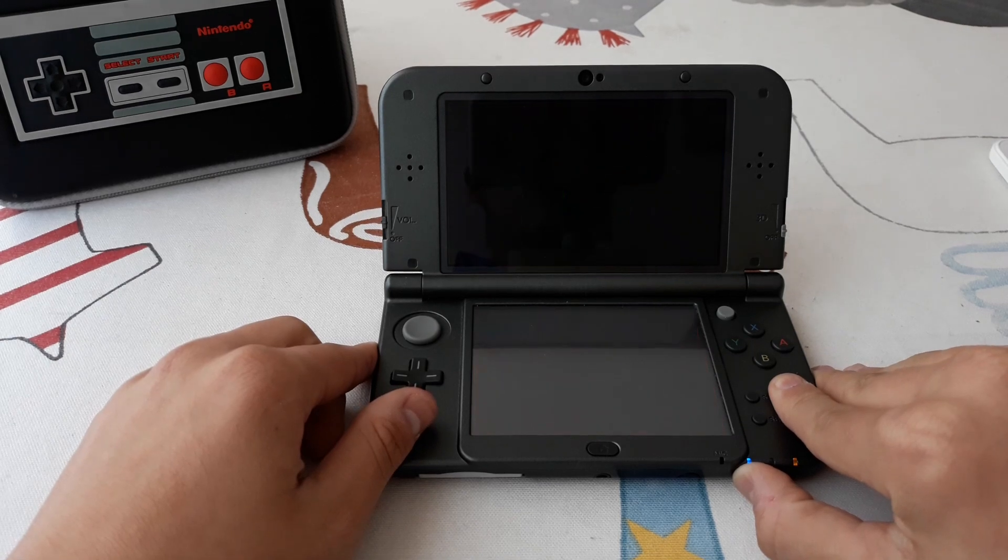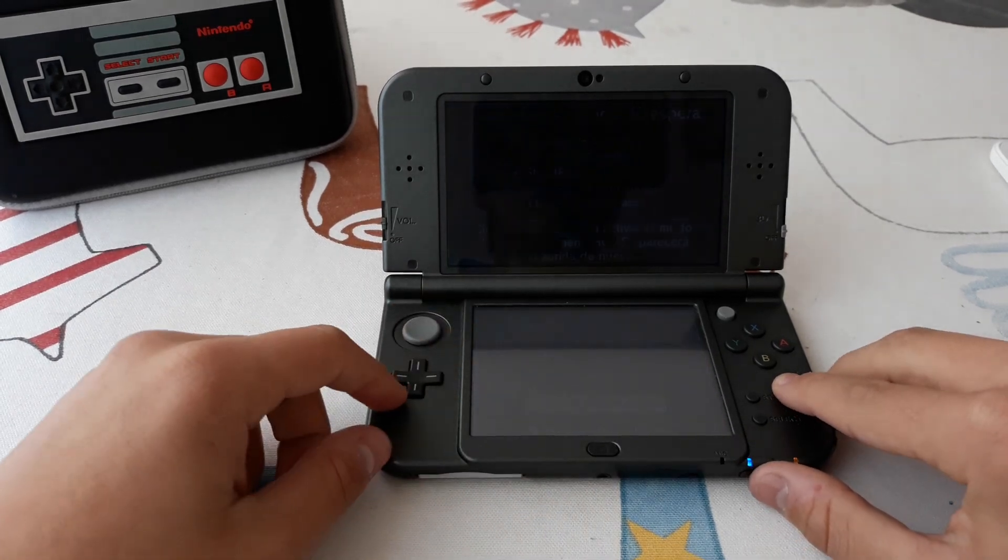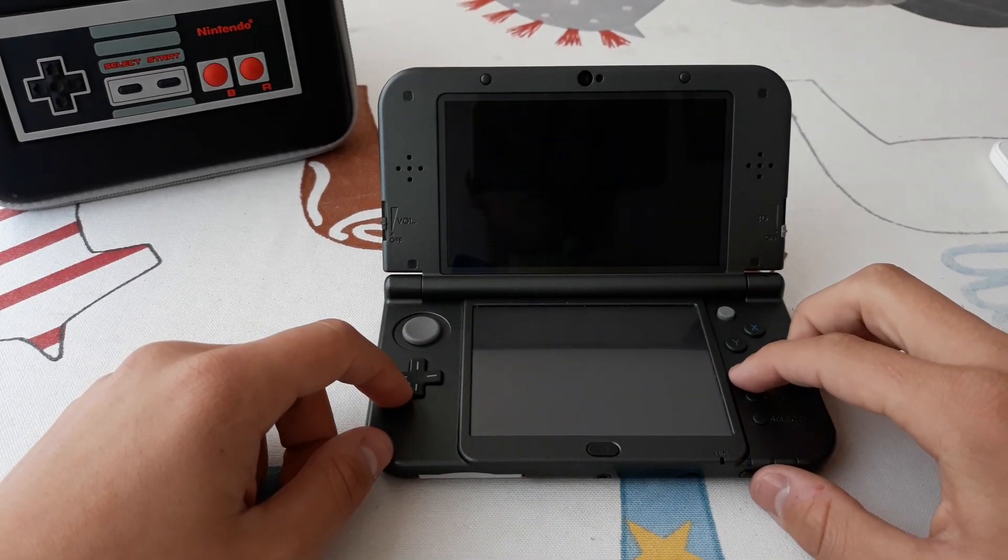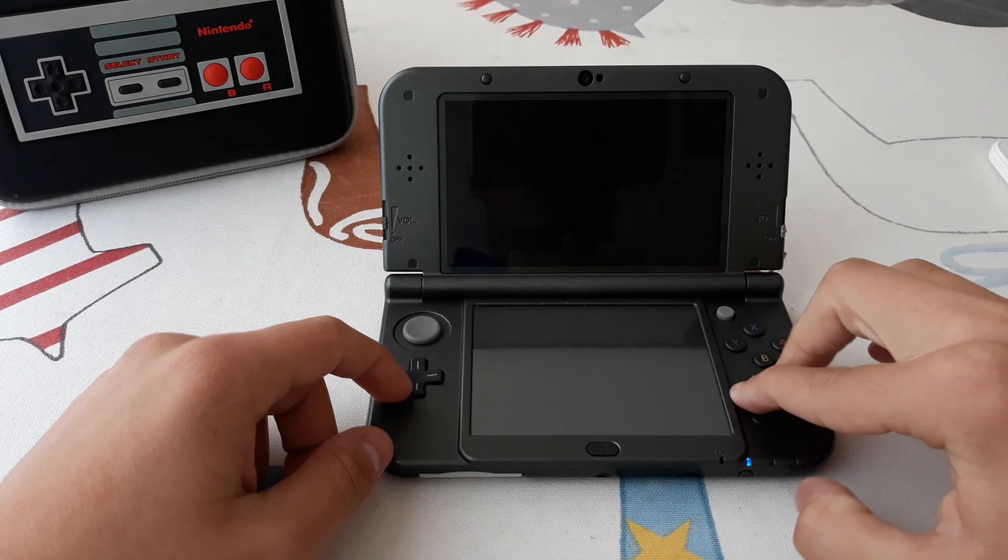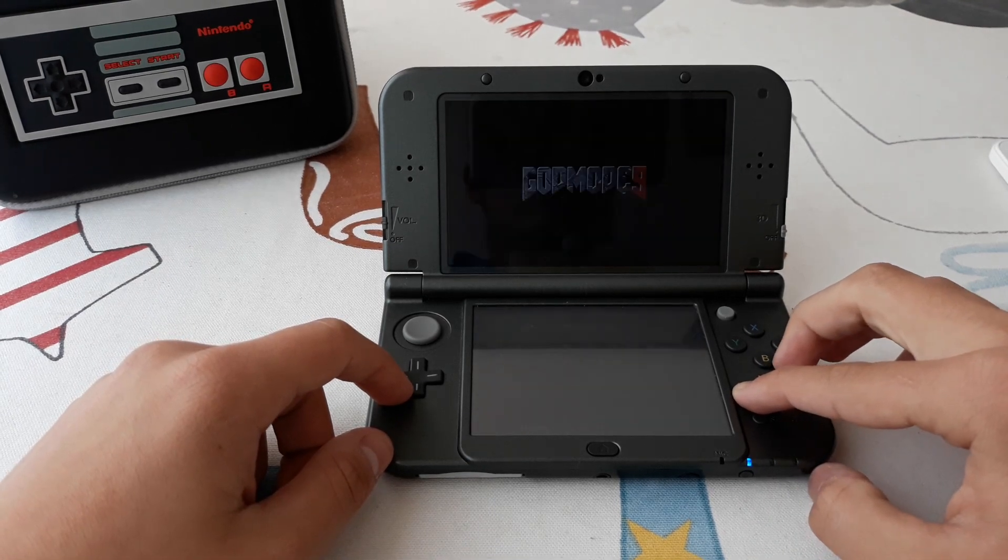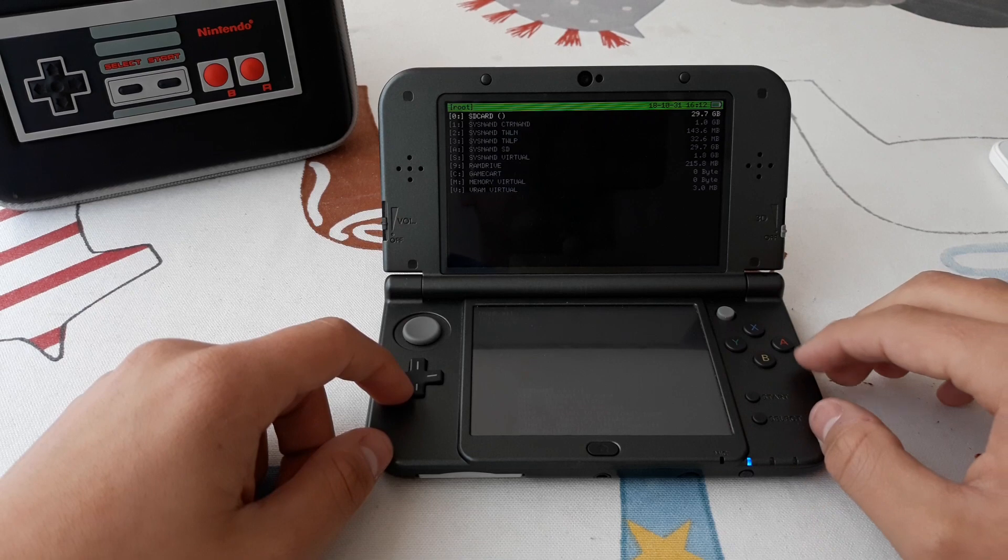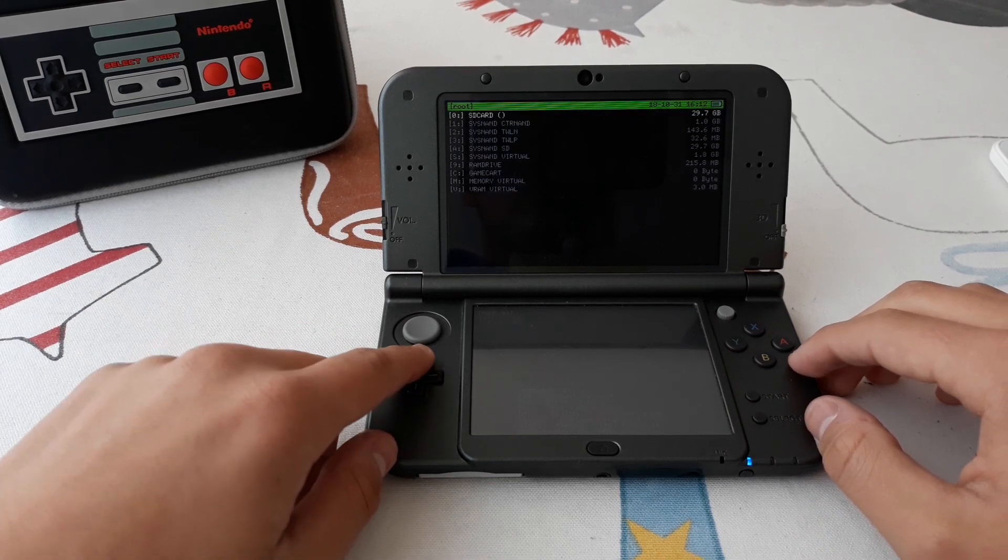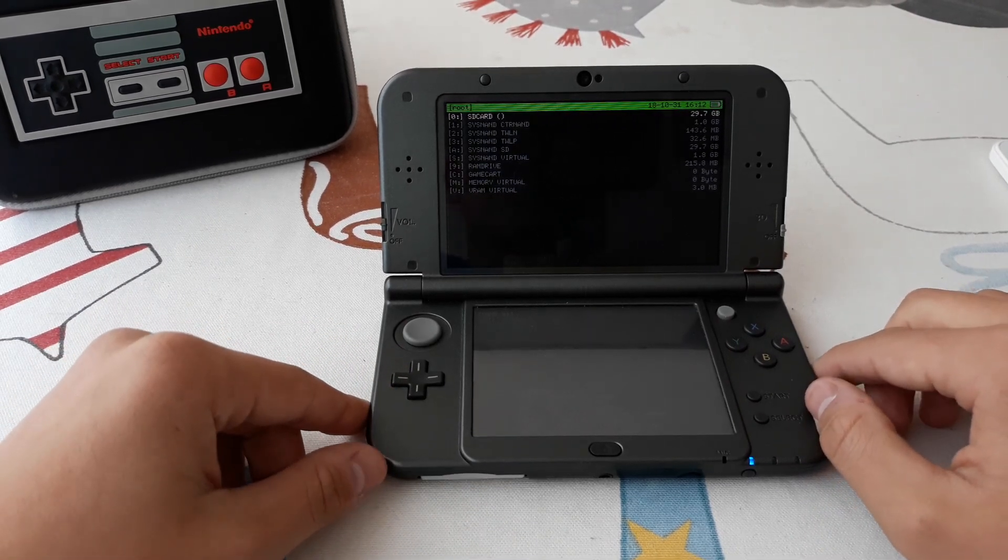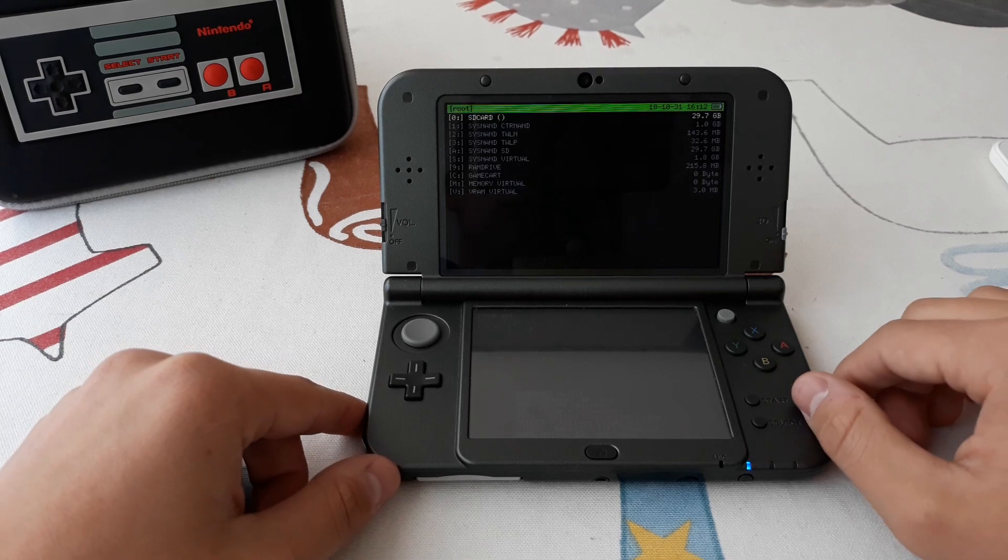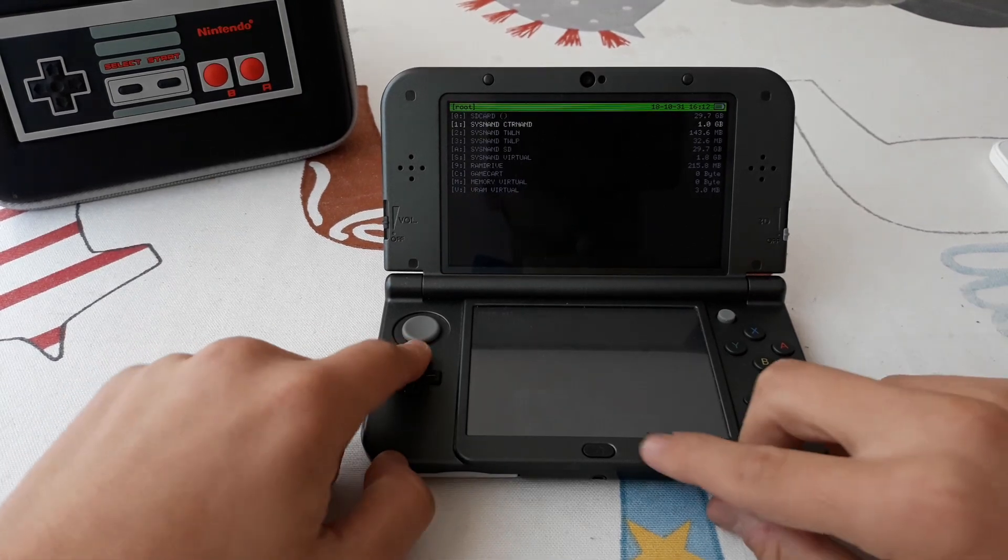Now if we turn off the console and turn it on while pressing start, we should go to GodMod9. If it asks you to create some essential files, just press ok, and now here you go.